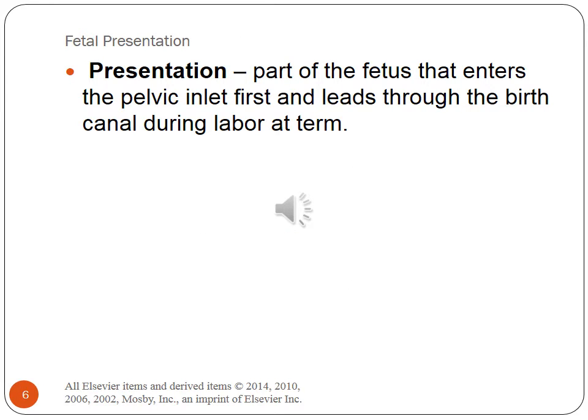Presentation is the part of the fetus that enters the pelvic inlet first and leads through the birth canal during labor. At term, the three main presentations are cephalic, breech — which are your buttocks, feet, or both — and shoulder presentation. The presenting part is the part of the fetus closest to the internal os of the cervix. You can read about this in your text, page 343.